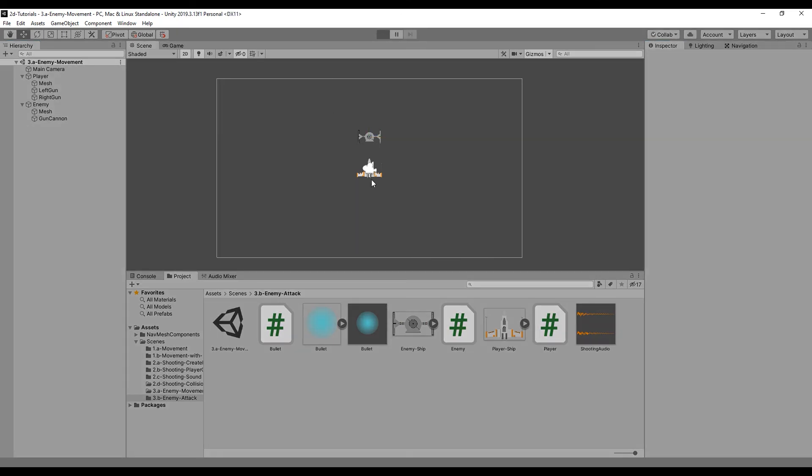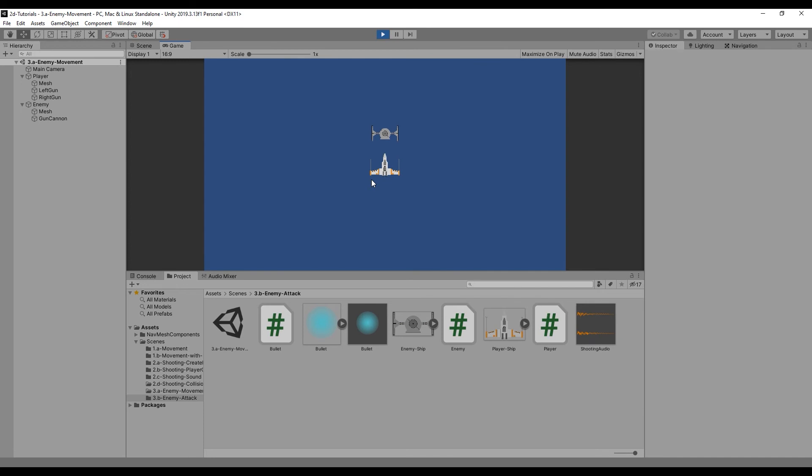Now, let's test our game and observe the enemy following the player intermittently shooting at them.